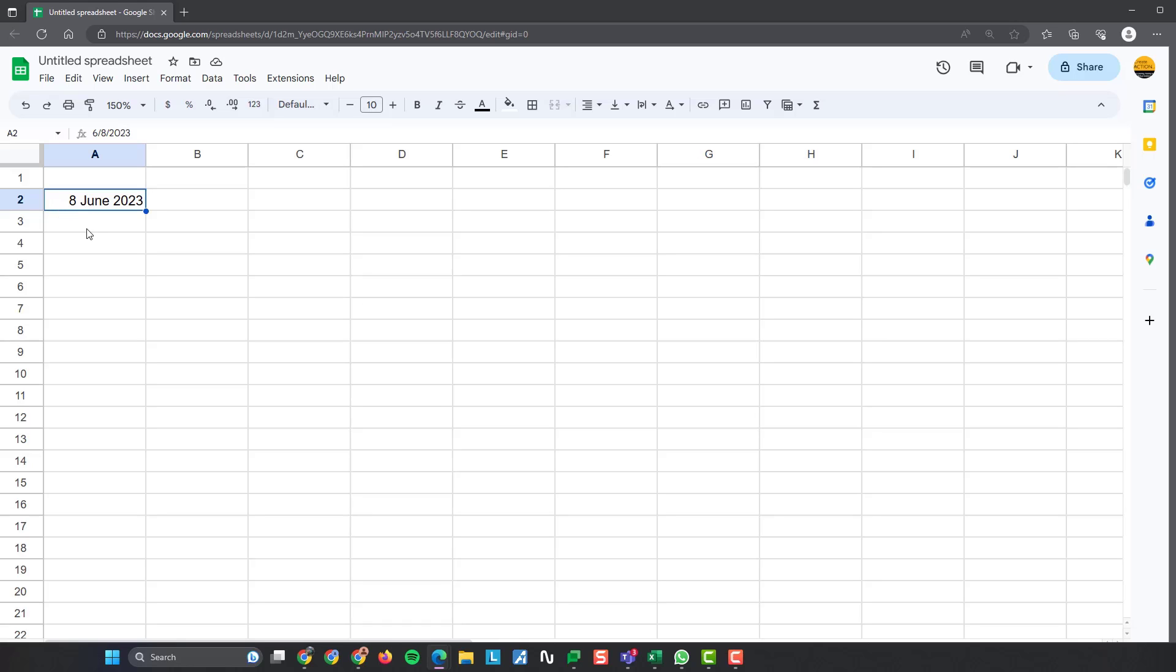Then what you need to do, you need to put in a little formula below. So click on the cell below. Once you've clicked in there, you need to type this in. Type in the equal symbol, or equals on your keyboard, and then click on the first date that you've got there. So whatever cell it's in, just click on that one there.